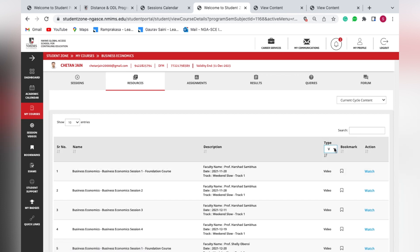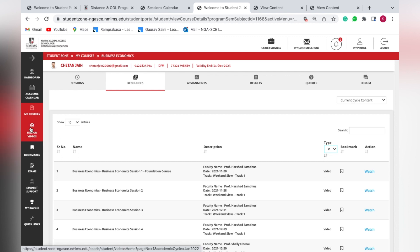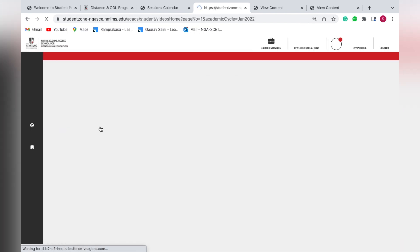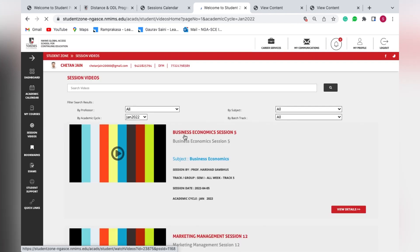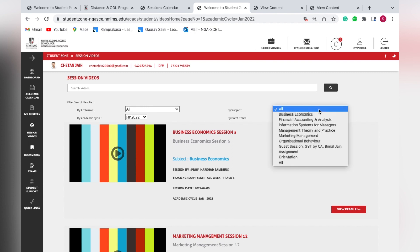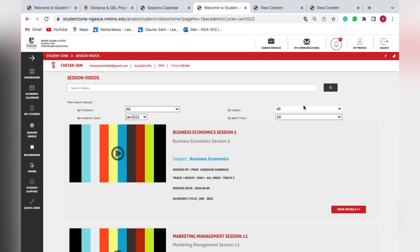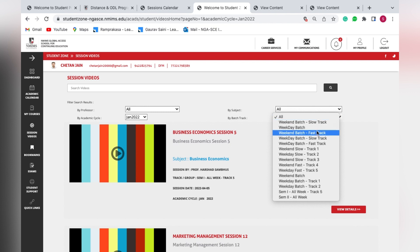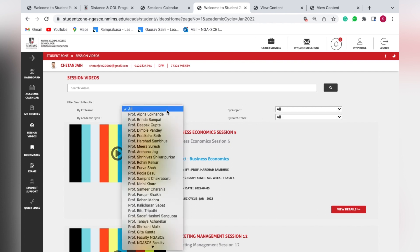To view recordings, select the video option in Resources to find all uploaded recordings for that subject. There is also an alternate way — click on 'Session Videos' in the left menu, which will also take you to the recordings. Here you can filter recordings by subject, by track, or by professor.